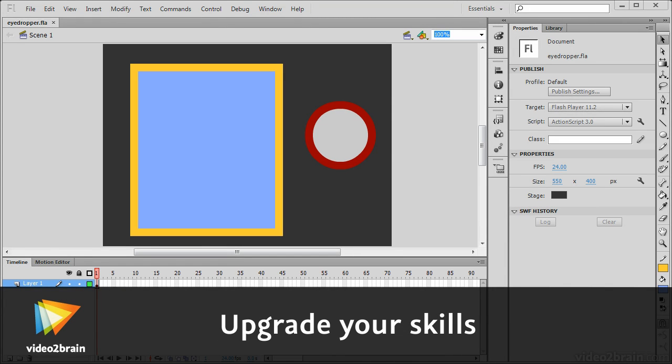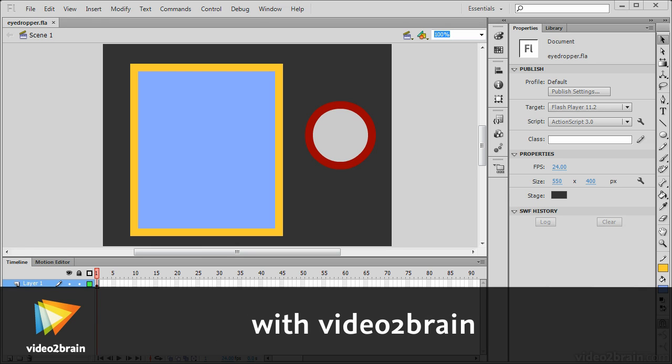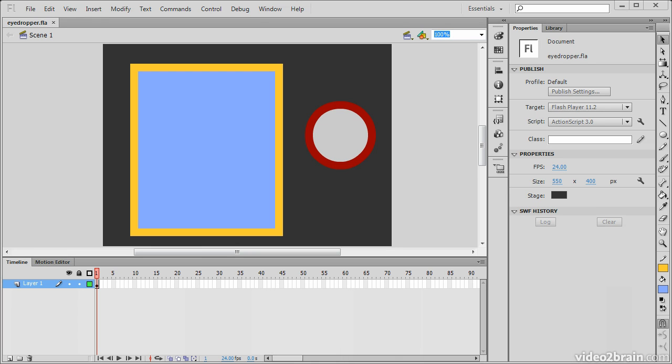This lesson describes the use of the eyedropper tool and demonstrates its use within Flash Professional. So here I have a project open with two shapes on the stage.